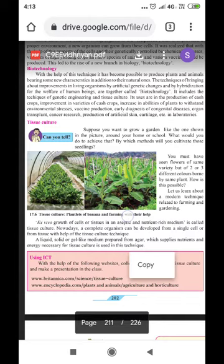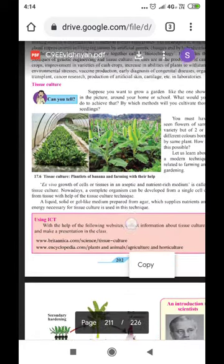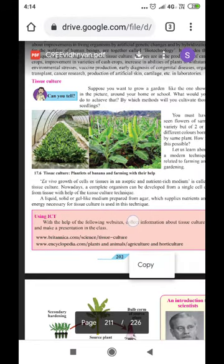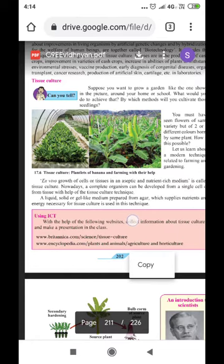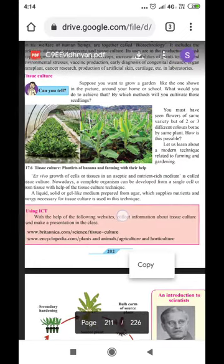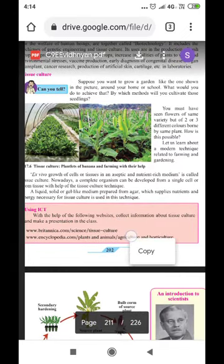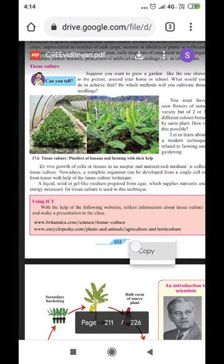First, we will discuss tissue culture. Suppose you want to grow a garden like the one shown in the picture around your home or in school — what would you do to achieve that? By which method would you cultivate these seedlings? You must have seen flowers of the same variety but in two or three different colors borne by the same plant. How is this possible? Let us learn about a modern technique related to farming and gardening.